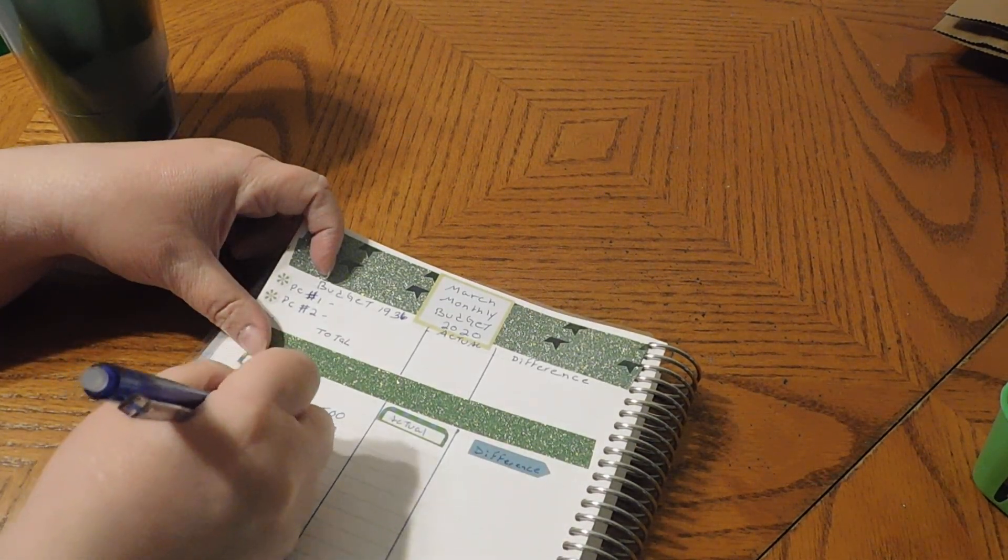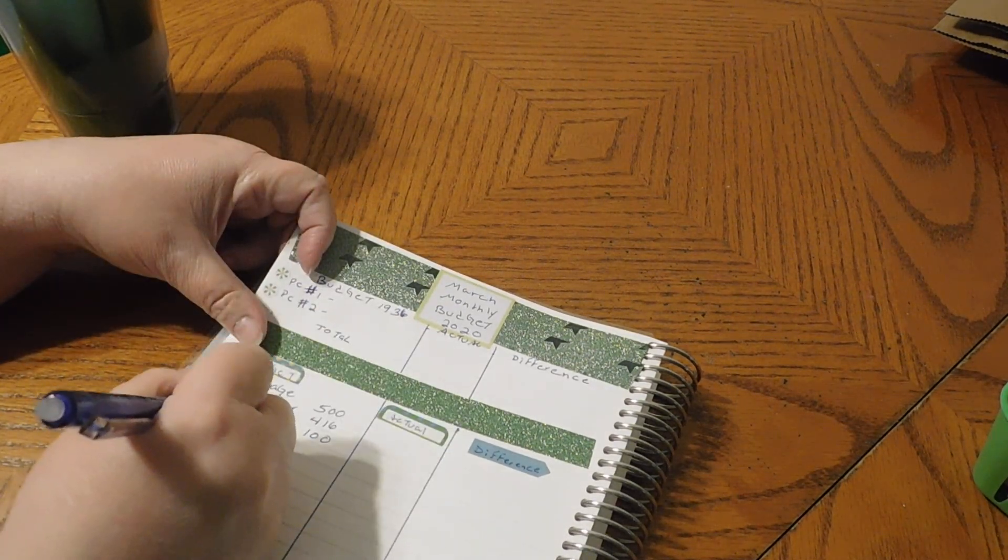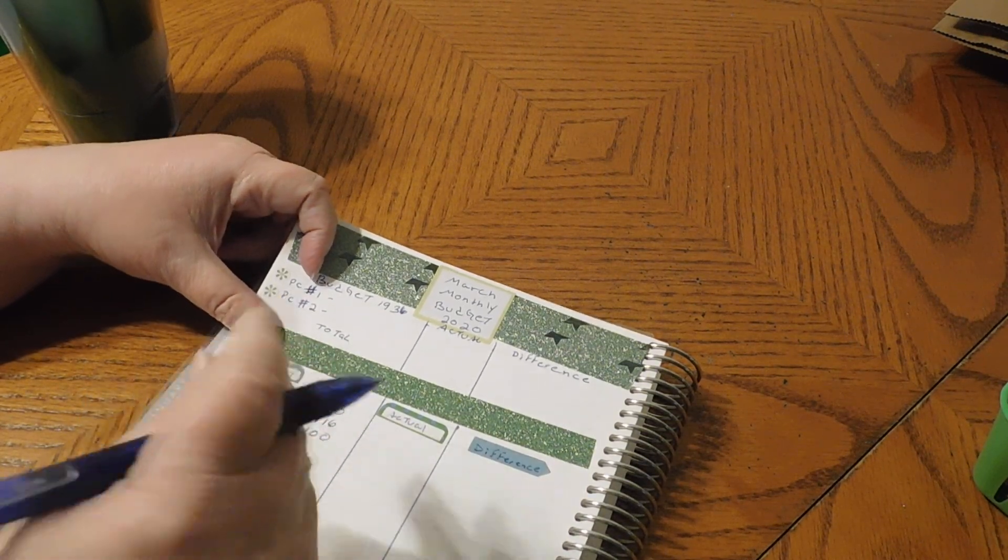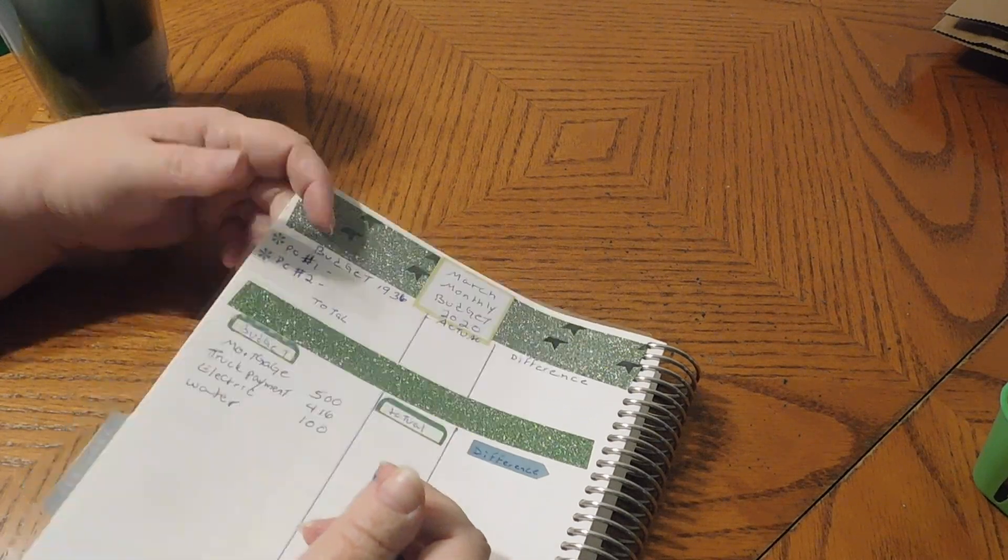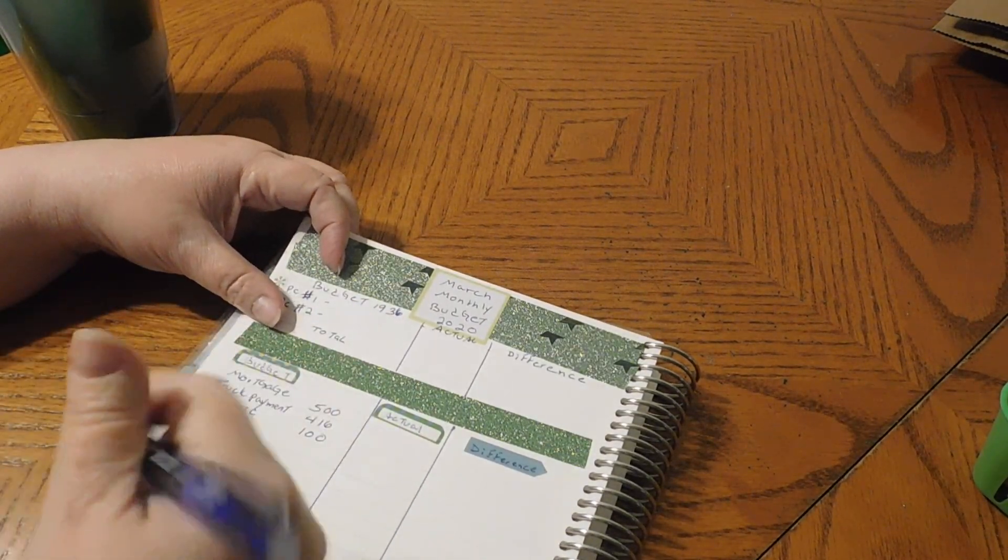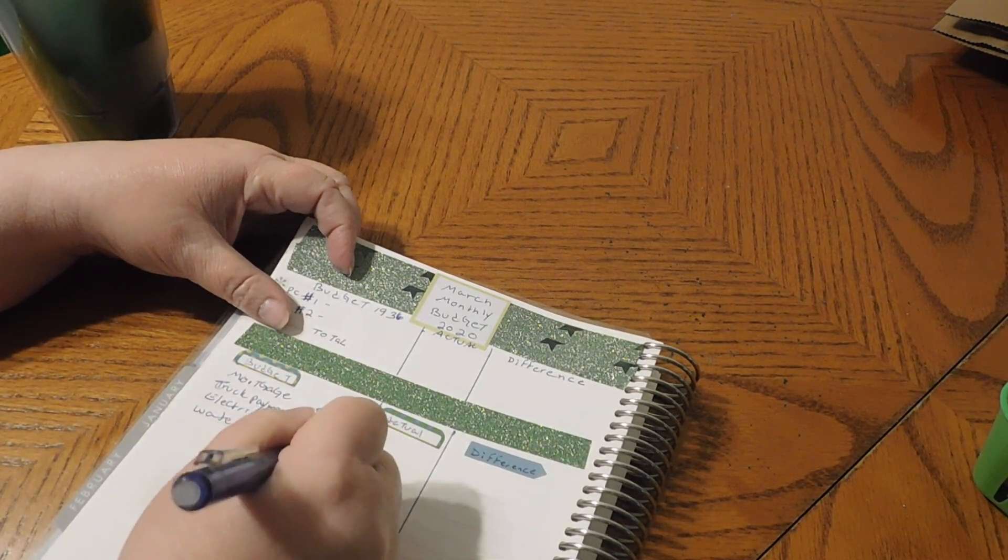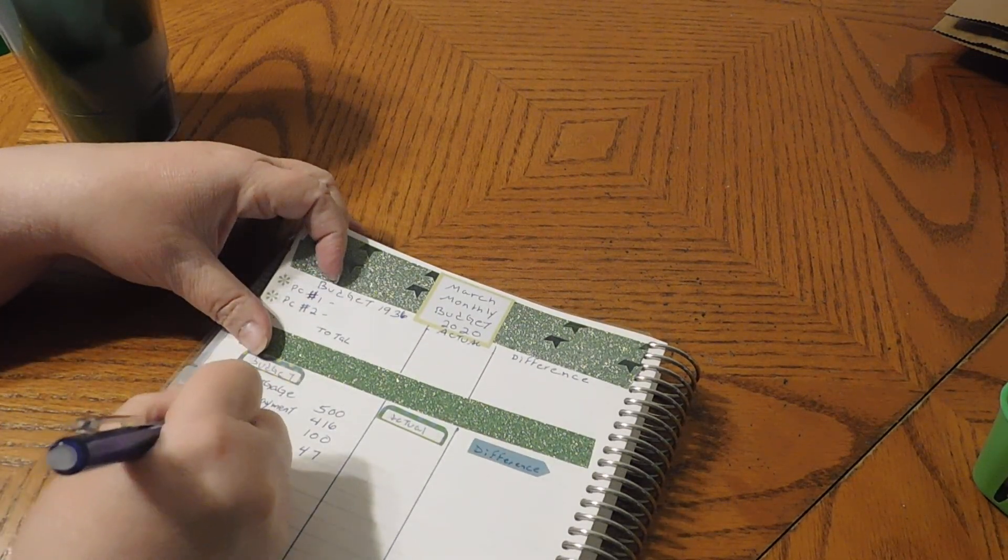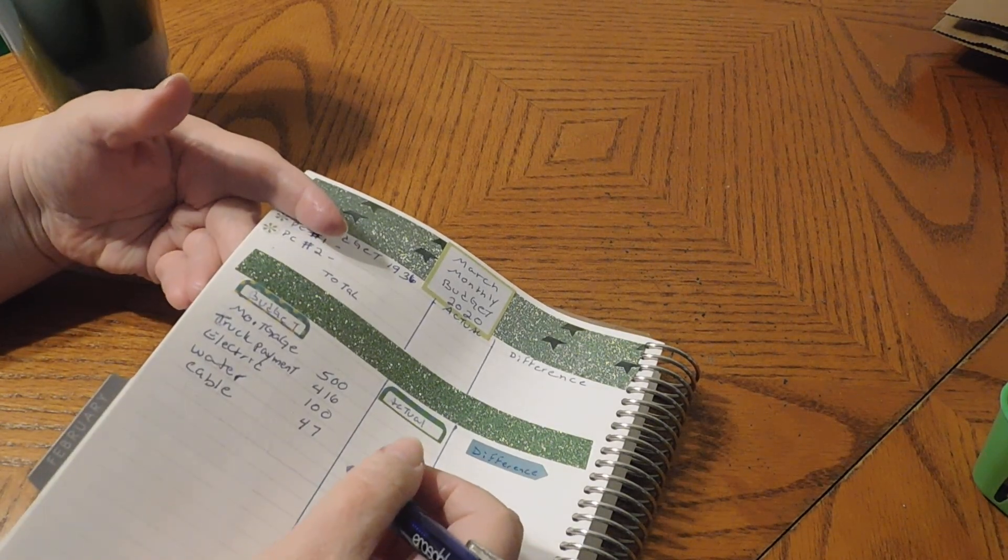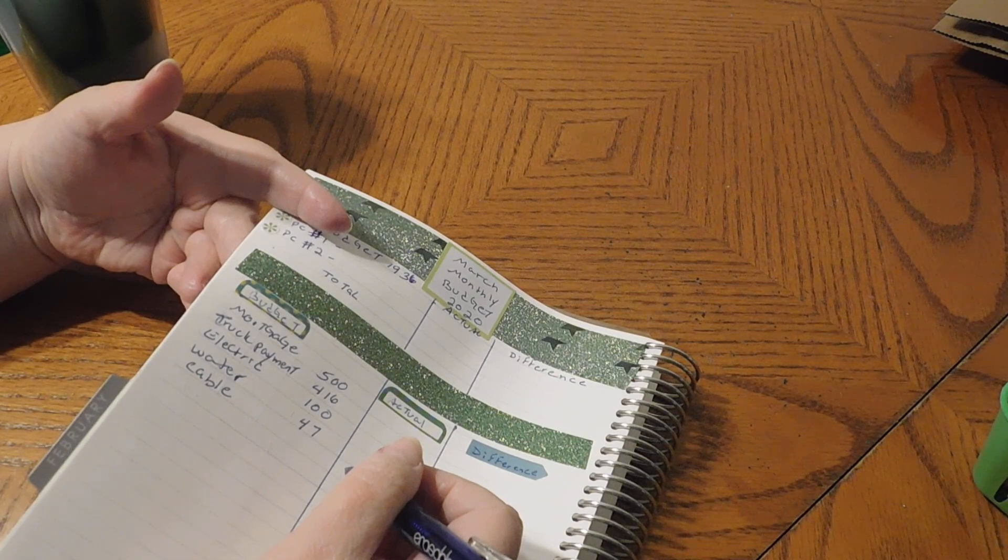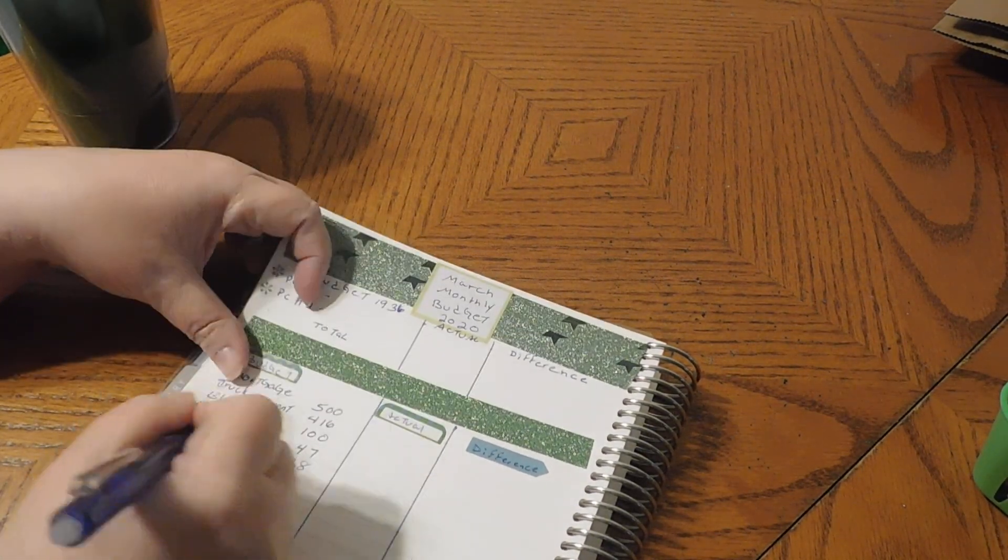Truck payment is going to be $416. Electric is $100. Water. Now for some reason the water's been going up, and I budgeted $45 for last month. So I'm going to boost that up to $47 for March. And then we have cable.